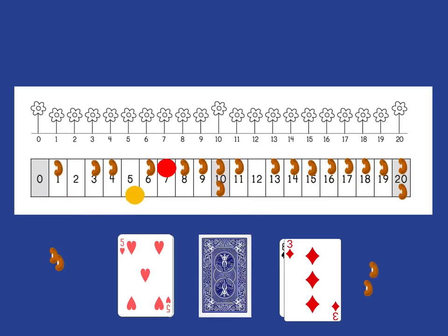As in the previous version of the game, if a bean has already been taken from a place you land on, you're just bad luck, you get nothing. And if you land on the 10 or the 20, it's good luck because you get to take both beans.